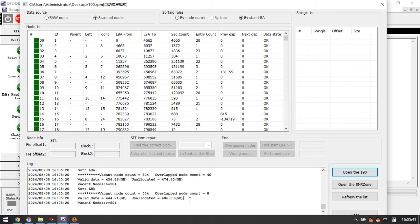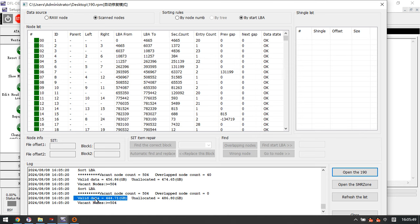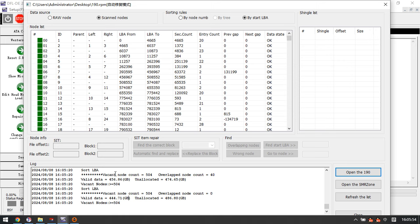After repair, this module 190, we get the T2 data. T2 data is the core data of the module 190. And we can see the valid data become 444 GB. So this is valid data as the client needs.